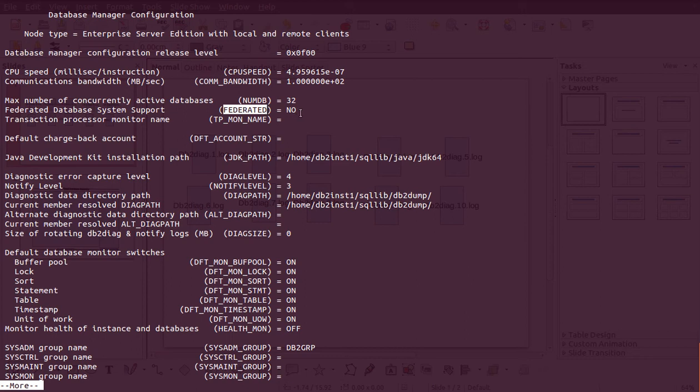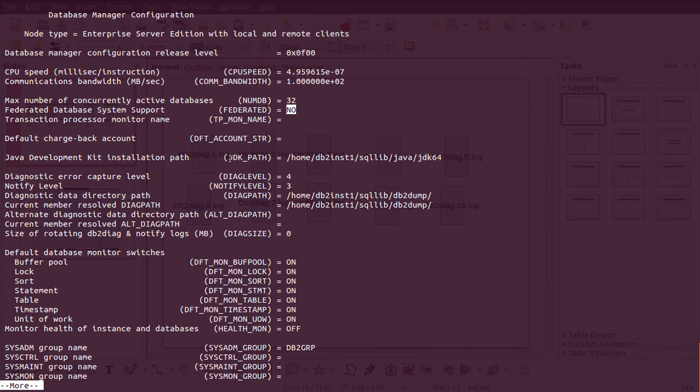To enable heterogeneous databases or sources, we have a concept called federation. To enable it, we need to set this parameter to 'yes'. Once set to yes, you can create different objects to access heterogeneous databases like Oracle or SQL Server. If you don't turn this on, that feature will not work.